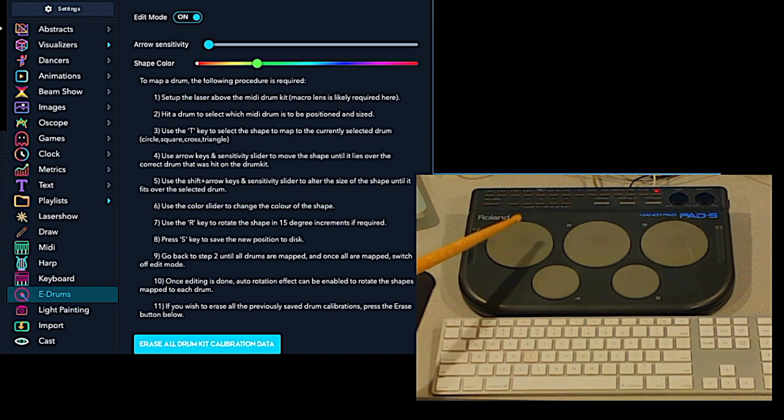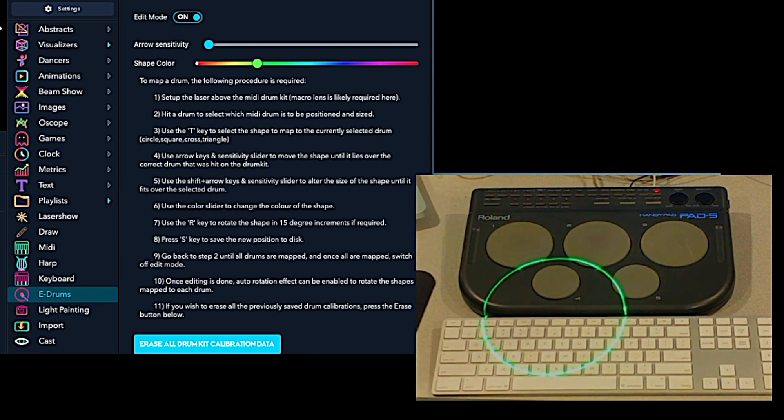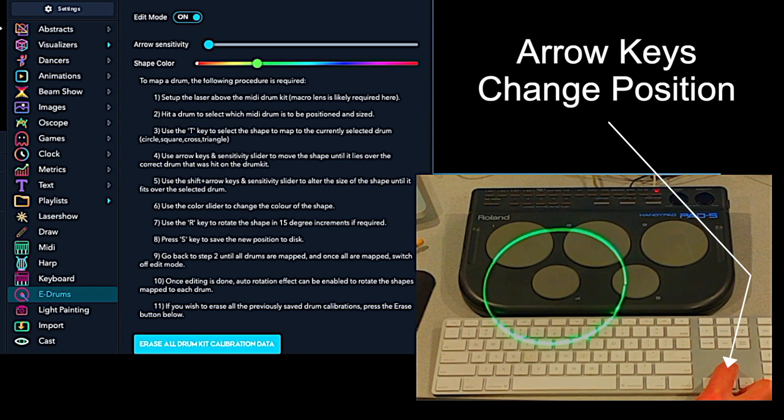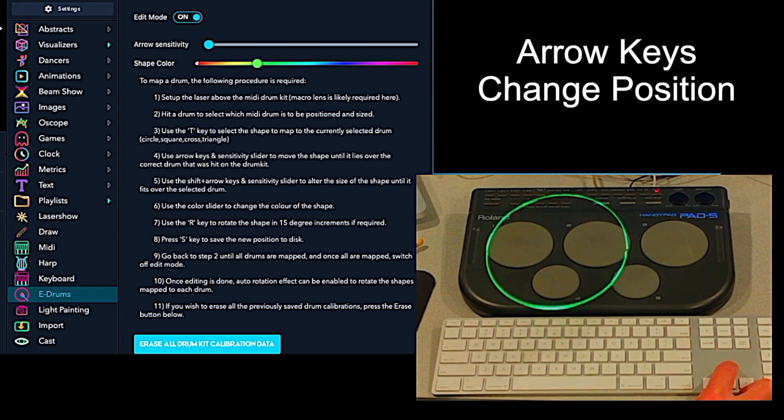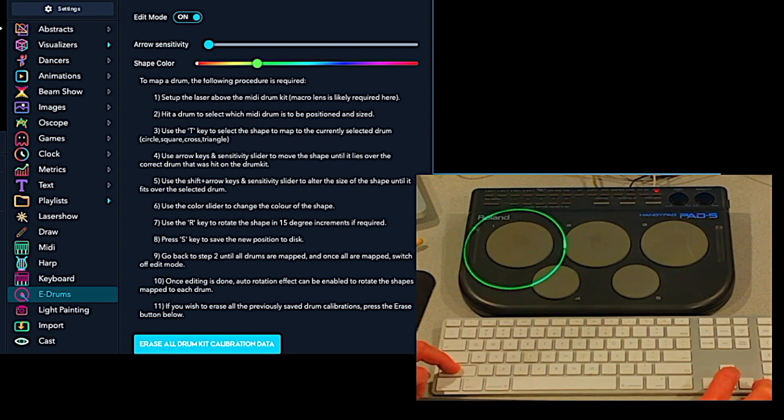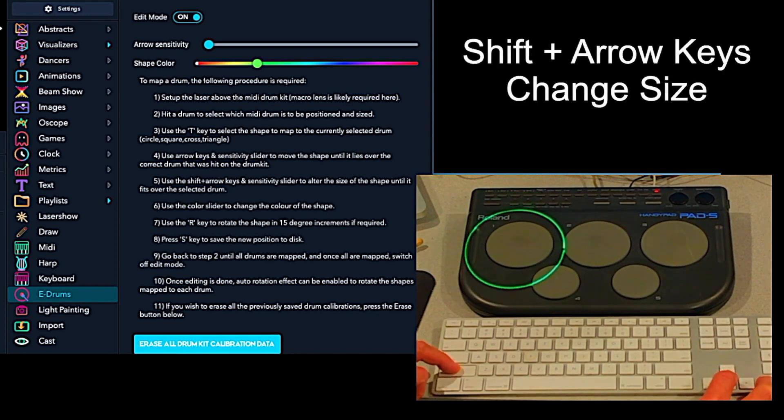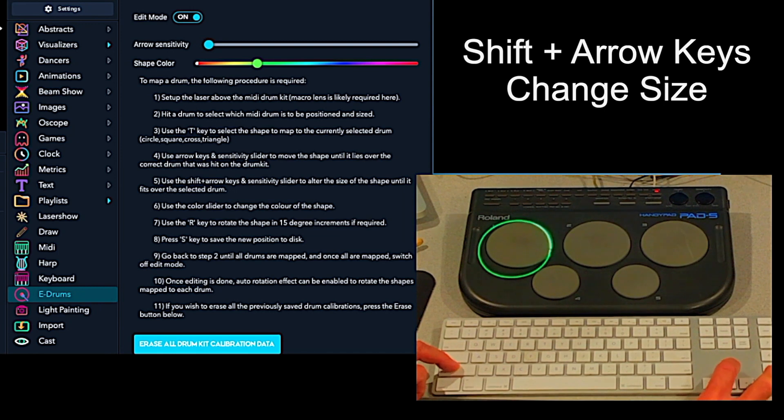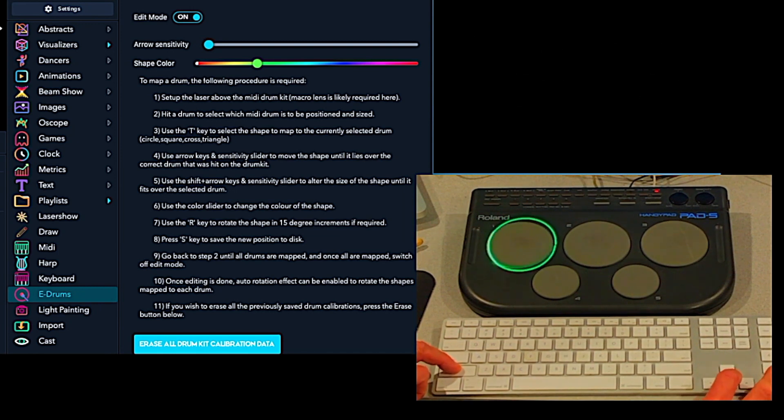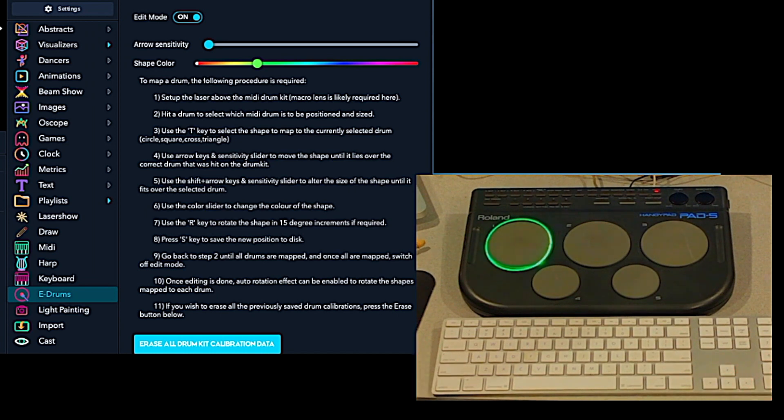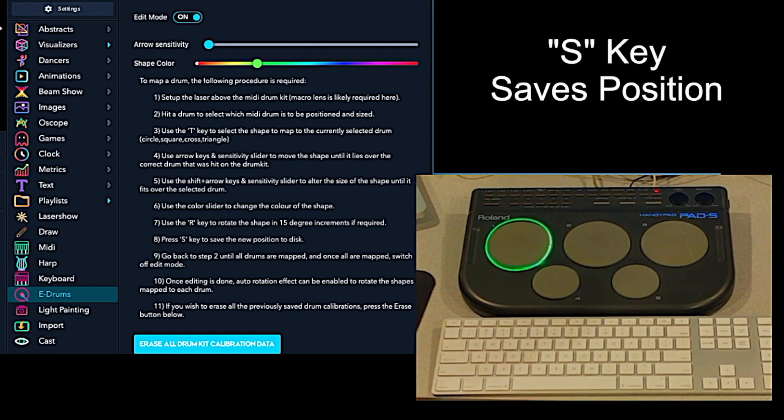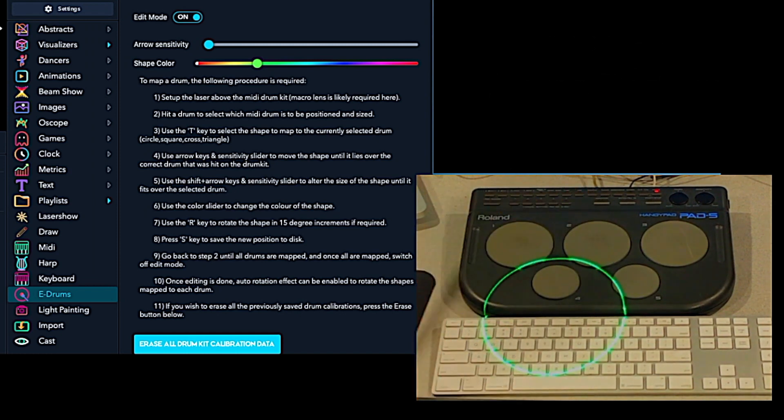With edit mode on, the first thing you do is hit your first pad, and then using the arrow keys you can position the pattern to the pad that you just hit. By using shift in combination with the arrow keys, you can adjust the size. Once you have a pattern mapped to your drum pad, hit S to save it.